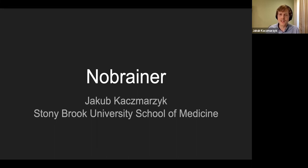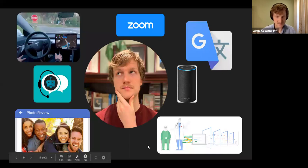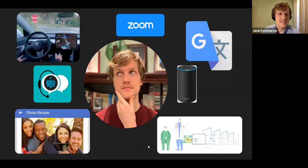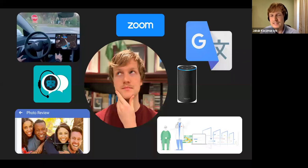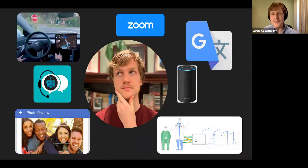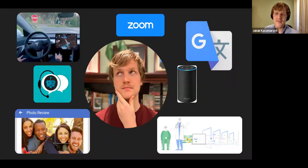I'll be talking about NoBrainer and applications of deep learning in neuroimaging. Deep learning is all around us — it's used in self-driving cars, chatbots, Facebook's DeepFace face recognition, Zoom's audio transcription, Google Translate, and voice assistants like Amazon Alexa, Google Home, and Siri, which all use deep learning to understand our speech.